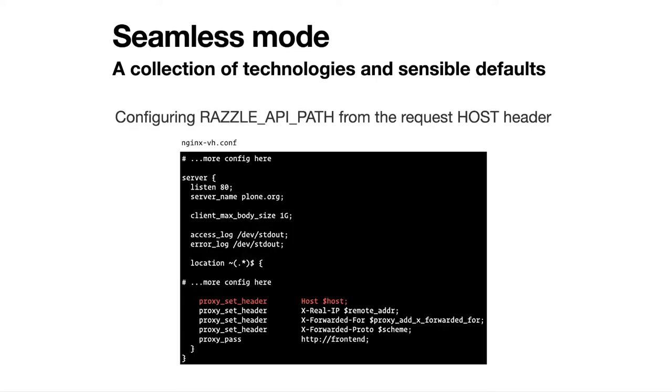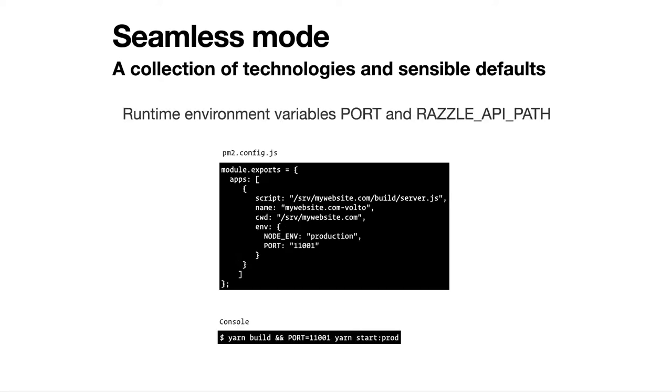The second thing important is that these parameters that were hardcoded into the build stop to do so. So we have the REST API path and the port parameter. Then we have to solve the problem of the runtime variables that were hardcoded into the build, which are the port and the REST API path. We did that. So the environment variables are no longer bound to the build, but to the runtime.